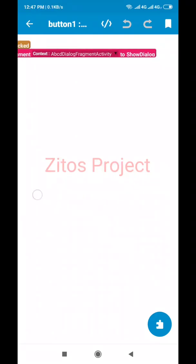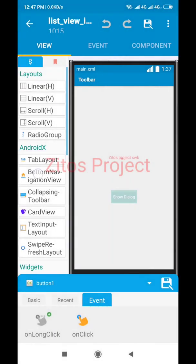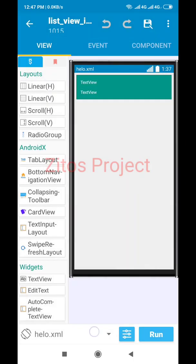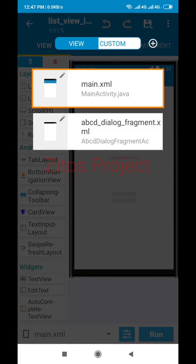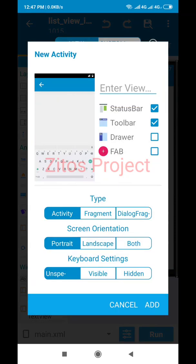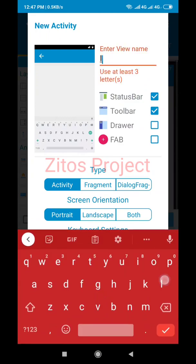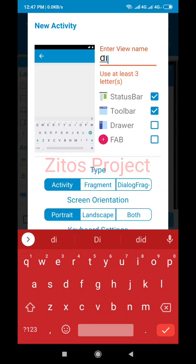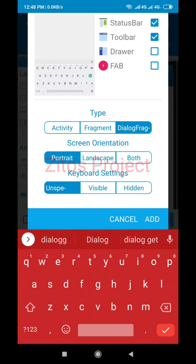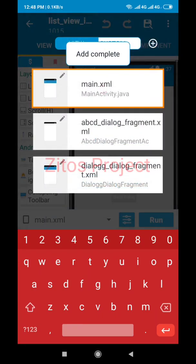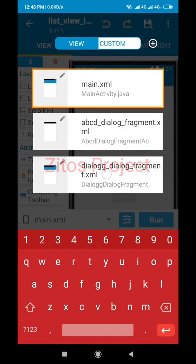We'll select a dialog from a fragment activity. In the previous dialog I used a custom dialog to show the activity, but in this project we're going to use a fragment activity — a dialog fragment activity. To do it, click on the plus sign here to add an activity. Let's call it 'Dialog' and make sure you select 'Fragment Dialog' as the type, then add it.